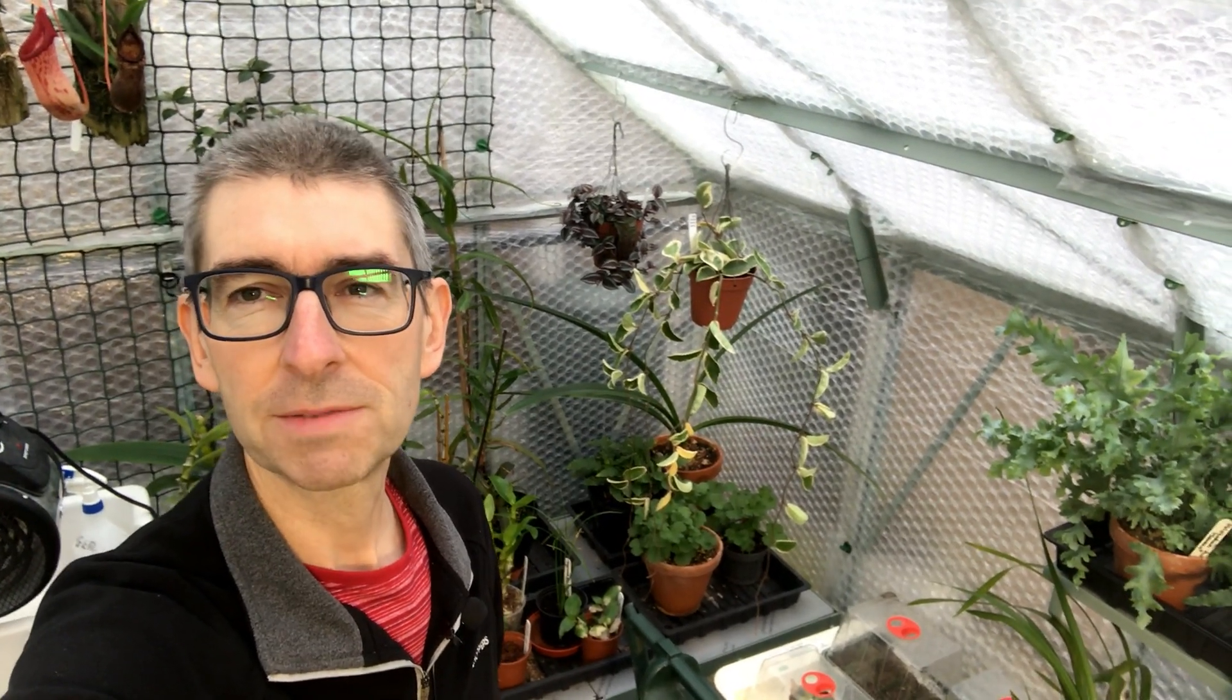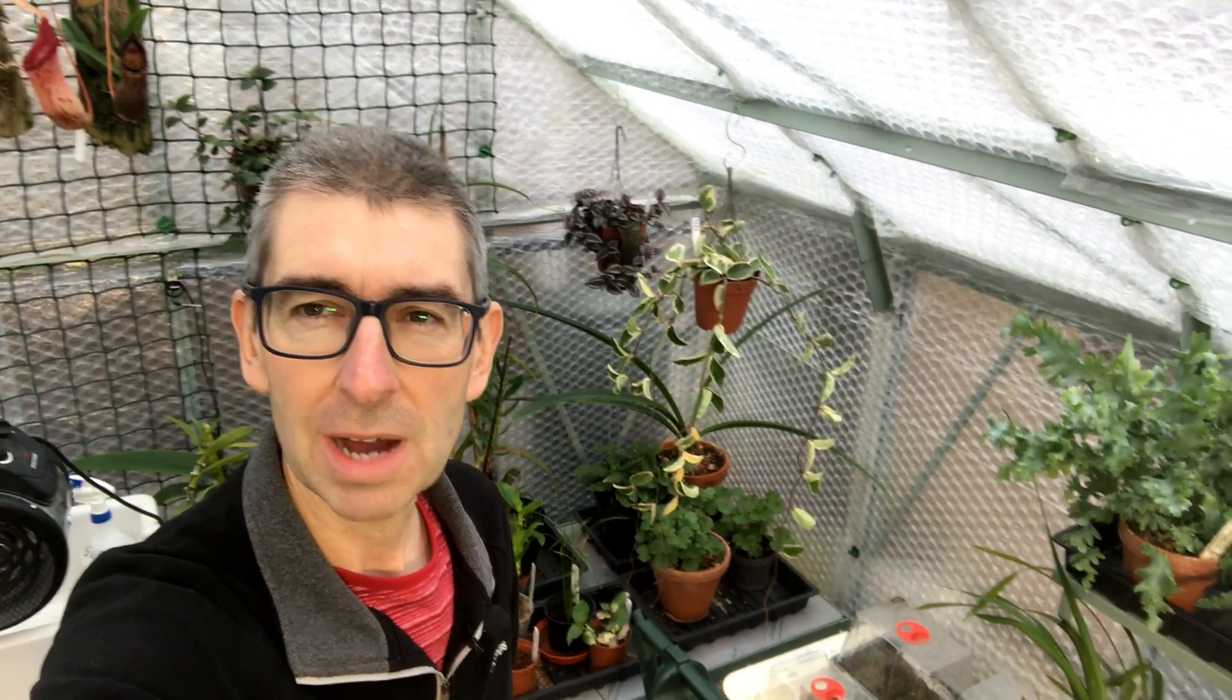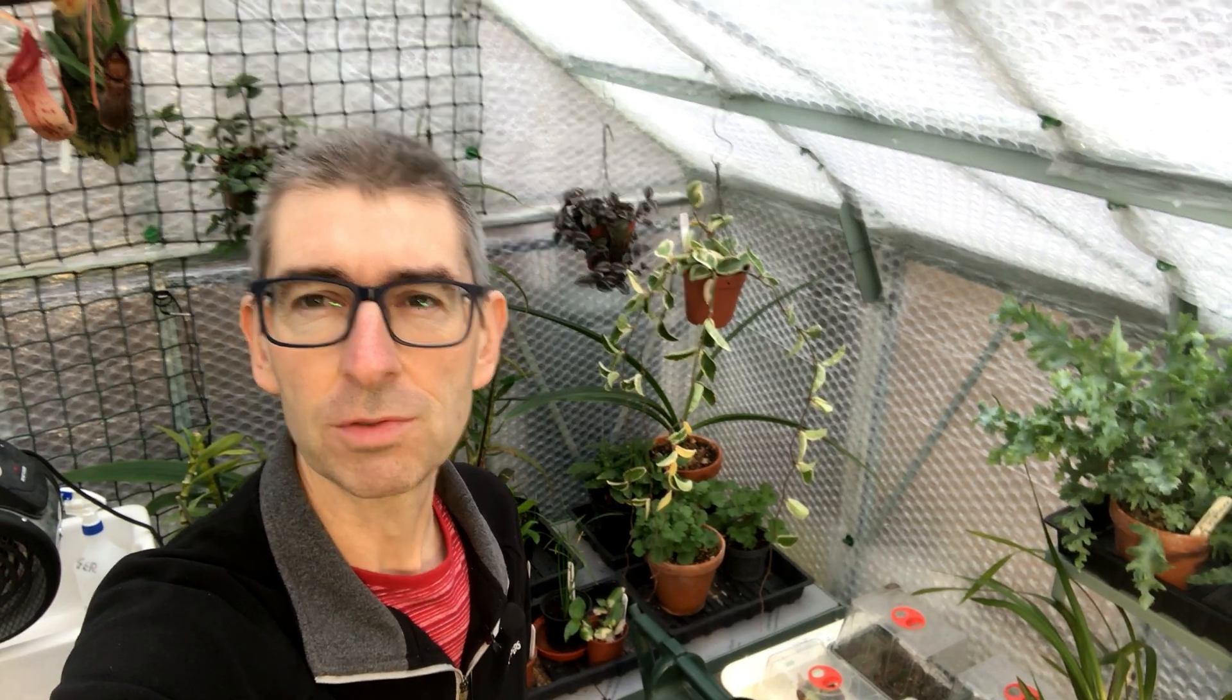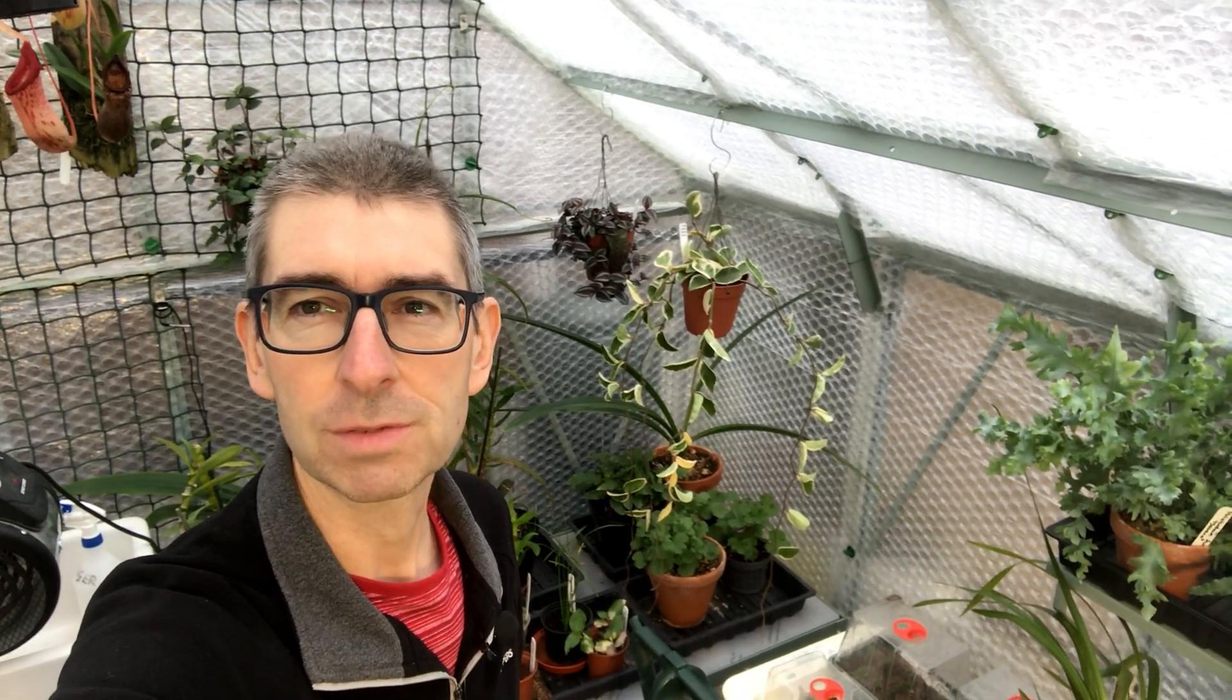Hi I'm Geoff, this is Tropical Plants at 53 degrees north and today we're going to have a look at smart plugs and why they're so useful around the greenhouse.